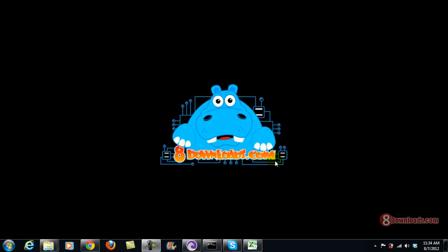Good day and welcome again to another 8downloads.com software preview. This is Chris and today we are going to discuss a free software called Cdex. If you're looking for software that can rip your CDs for free,